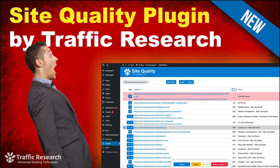Hello and welcome, my name is Eric Lantres and today we're introducing the Site Quality plugin for WordPress by Traffic Research. This is a WordPress plugin I had developed because I was working on so many WordPress sites and I always felt like there needed to be a better way to improve a WordPress site's performance — specifically improving the quality score that Google uses to rank your website.